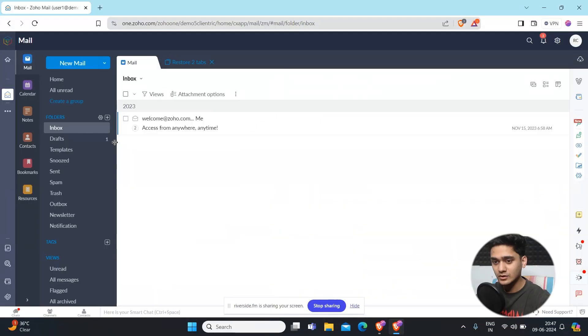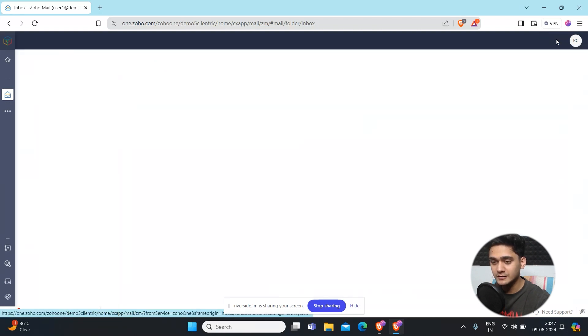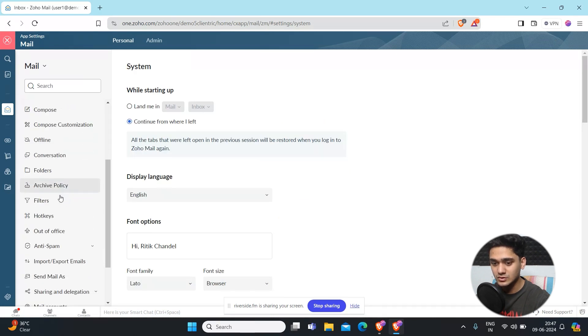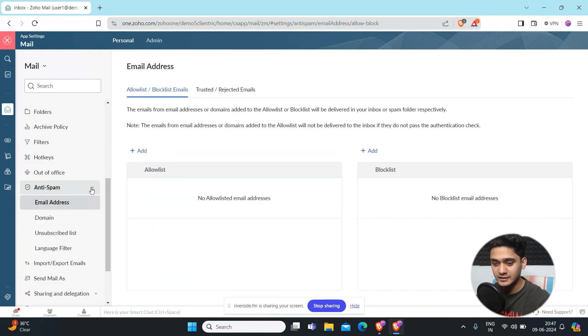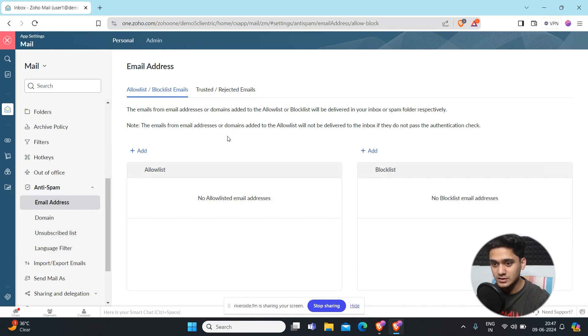Right now we are in Zoho Mail. To access that feature, click on the top right side where you will see configure settings. Click here and you will see a lot of options. Scroll down and you will see the anti-spam option. Click here and you will see a ton of options here like domain, unsubscribe list, filter, etc., but we will put our focus on email address.